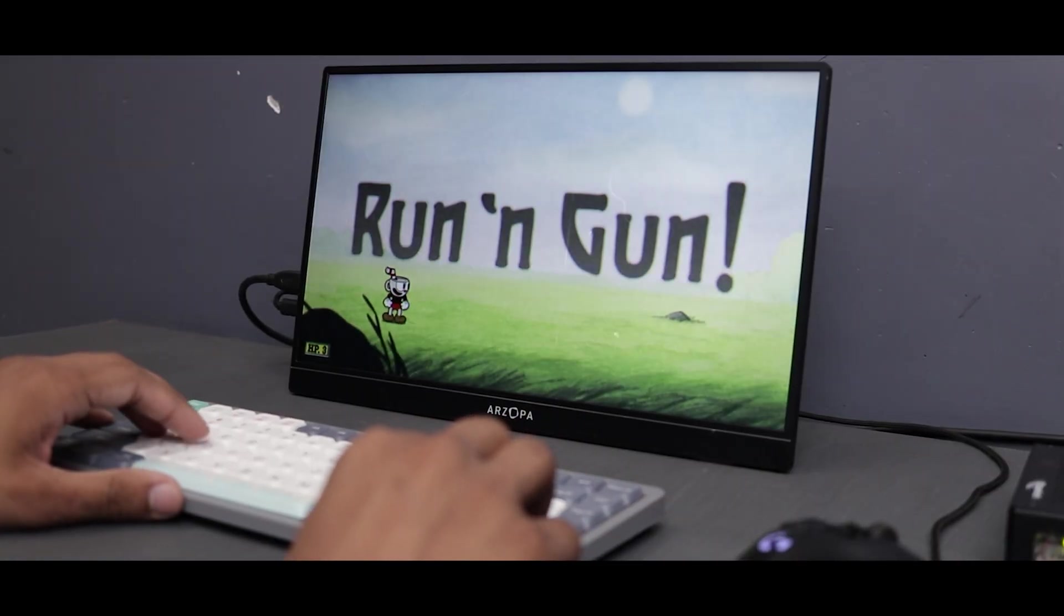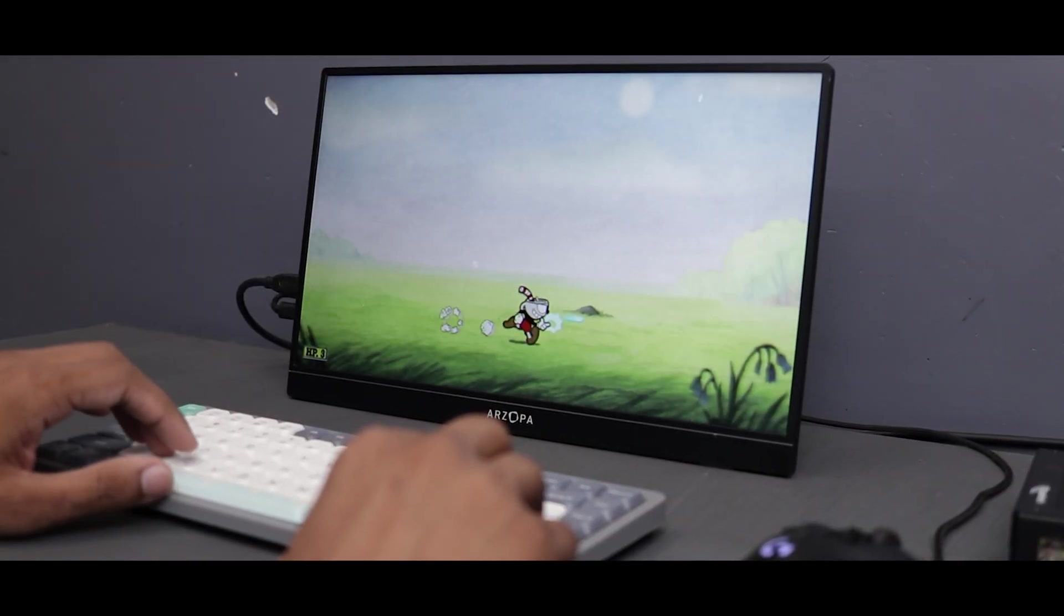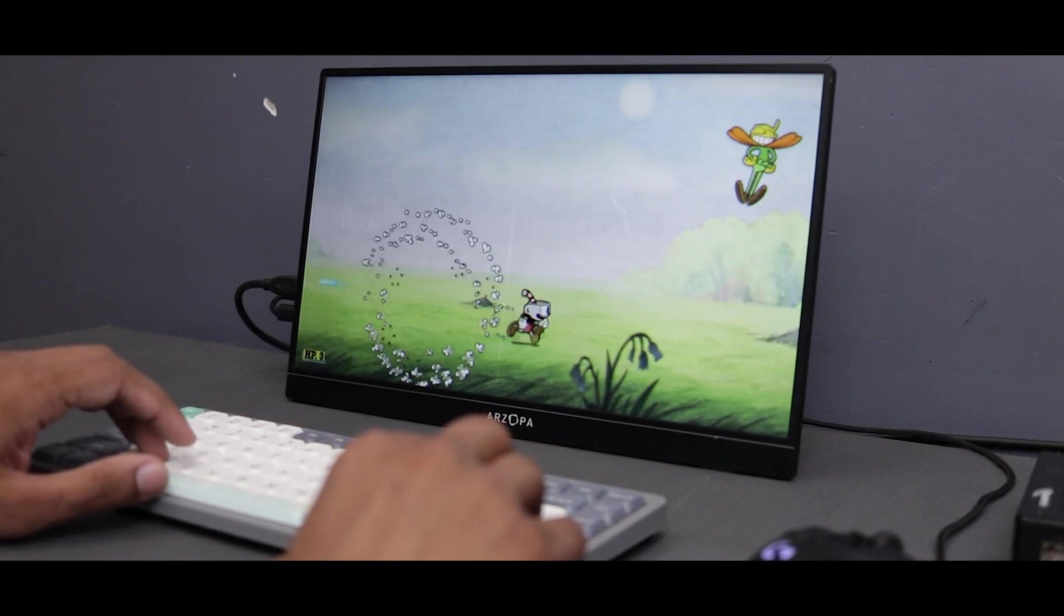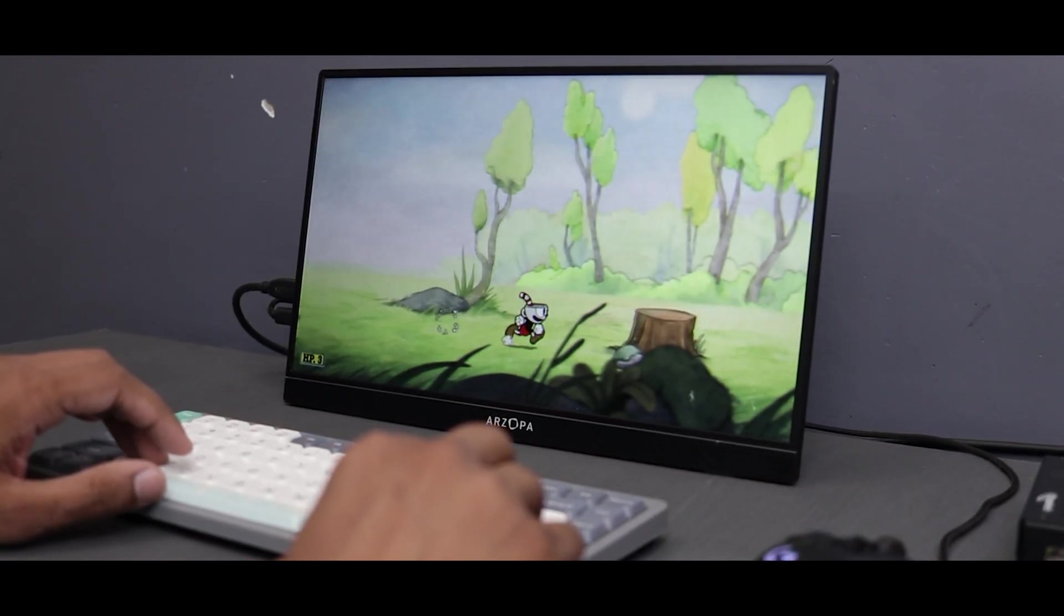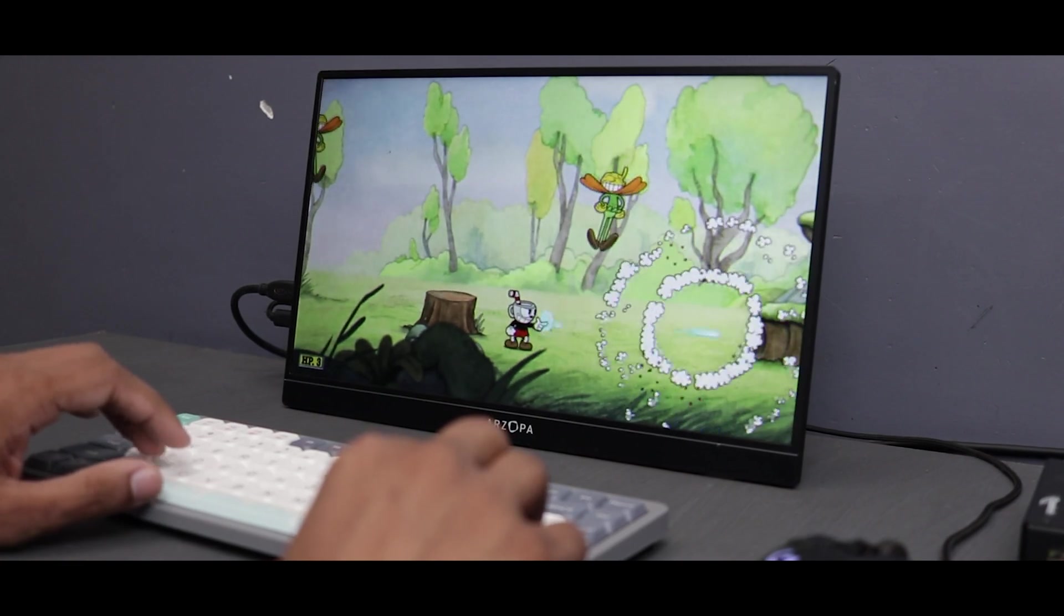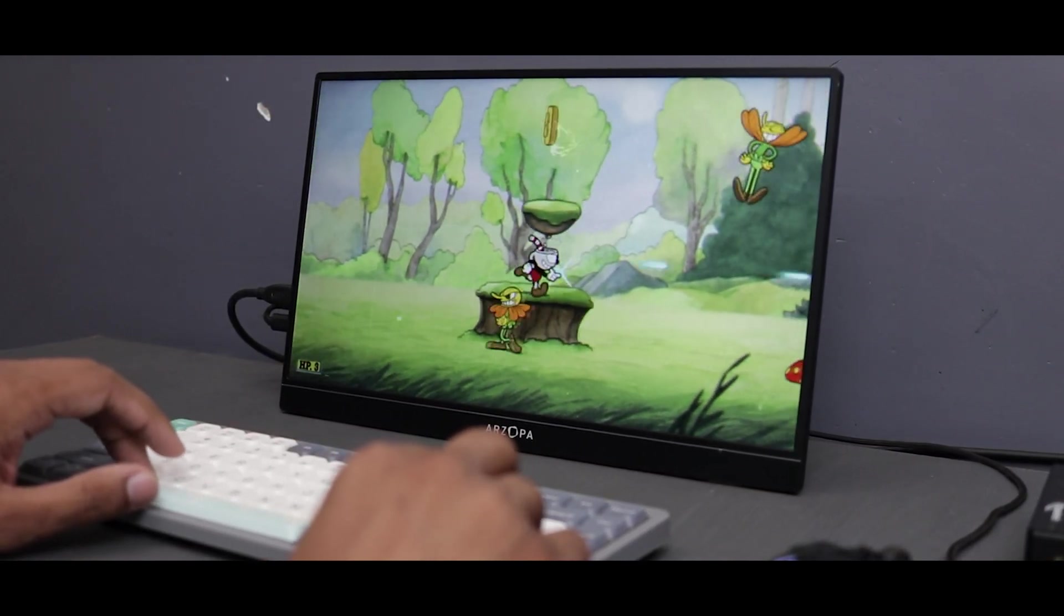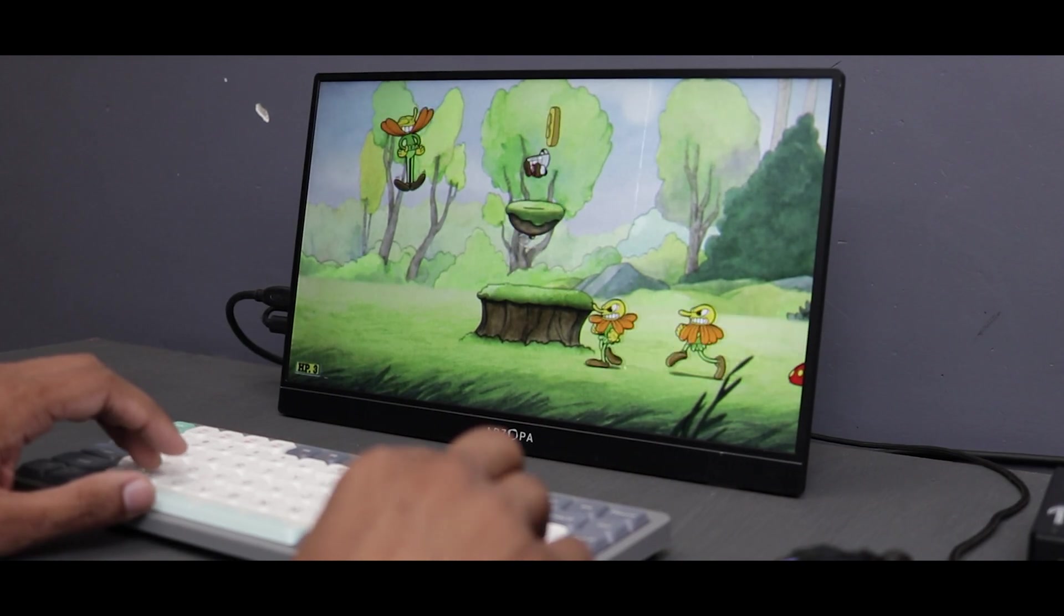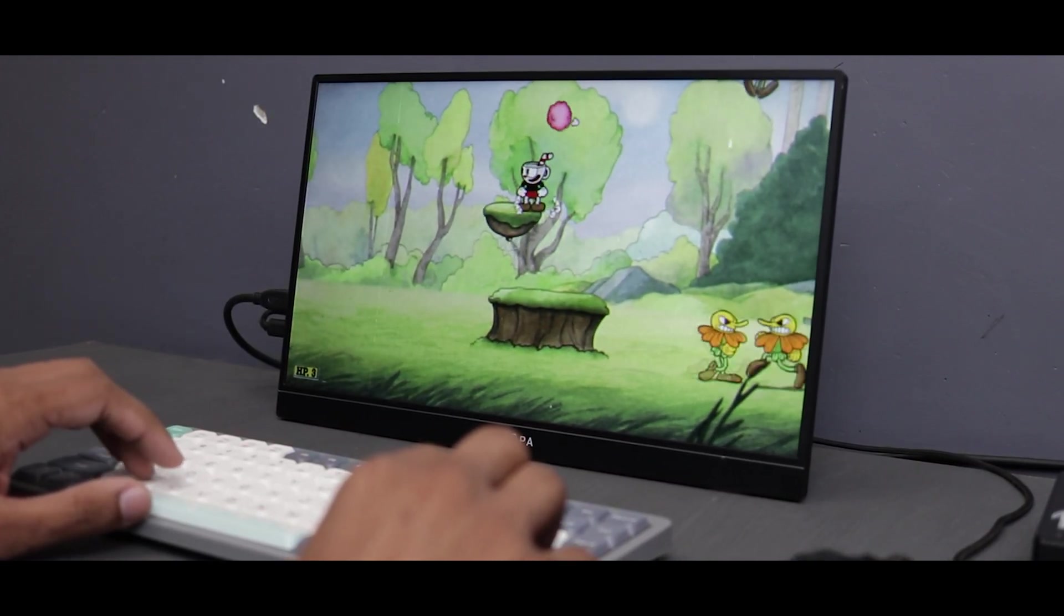Next we'll check out some games. Here we have Cuphead running and we're getting an average of 60 fps which is pretty good. It's running very smoothly. It can play more similar games easily and can also do emulation. So this was just an example of how you can do normal day to day tasks on it.